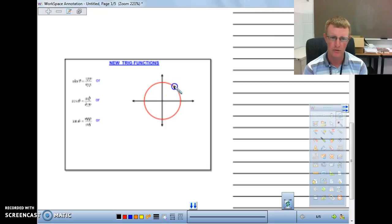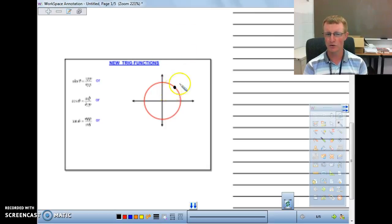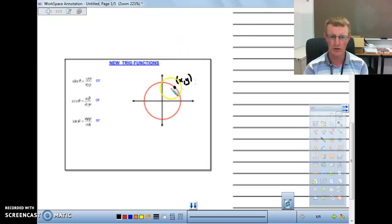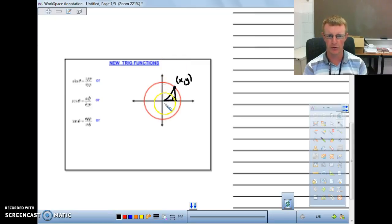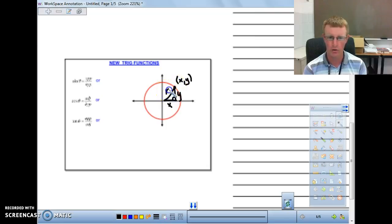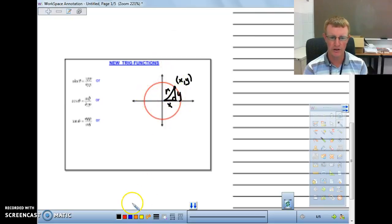If I pick a point in the first quadrant, that point represents a positive X and a positive Y. I can create a right triangle out of this point on this circle. The bottom line will be the X, the vertical line will be the Y of the coordinate, and the hypotenuse portion we're going to call R — that's going to be the radius of the circle.